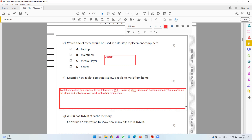If your answer is that tablet computers can run hosted applications, go on to explain it and give an example. For example, on a tablet computer, hosted applications like Office 365 — basically the Microsoft Office package — can be run. You can say it can be used as a collaborative working tool.